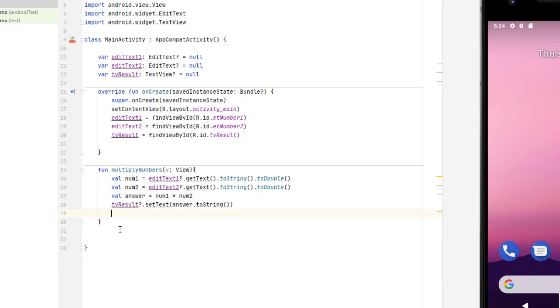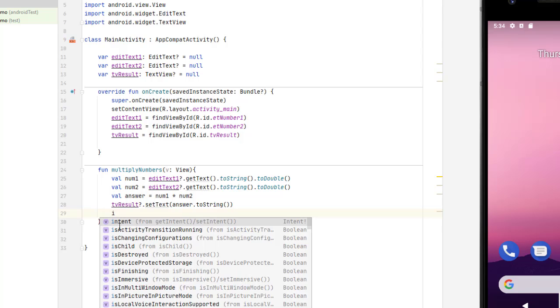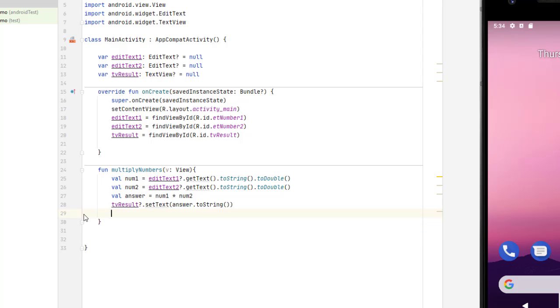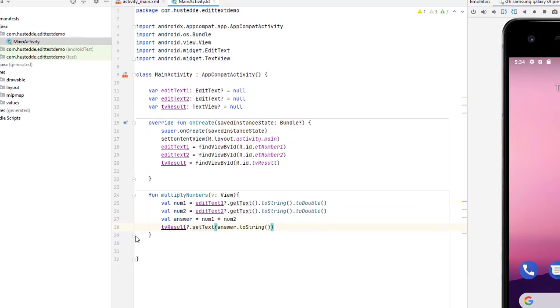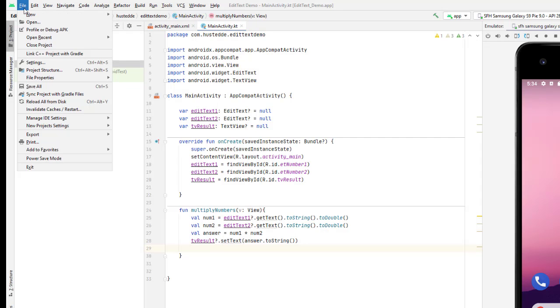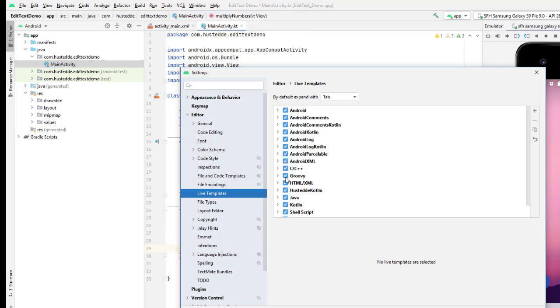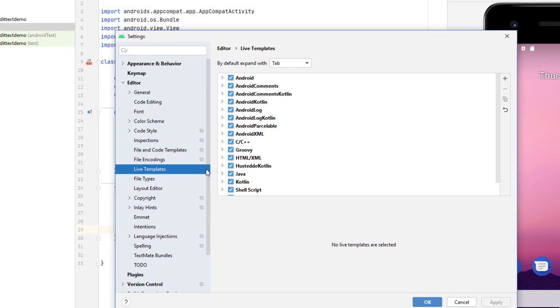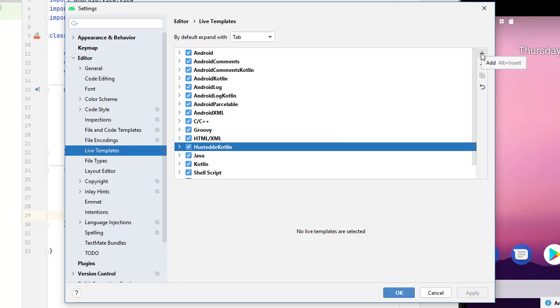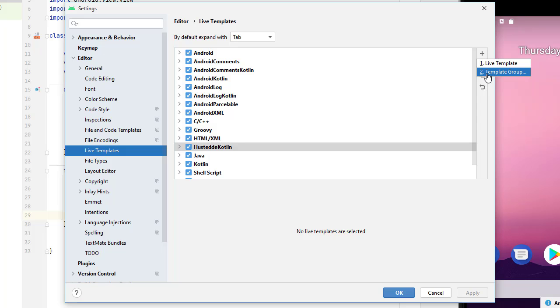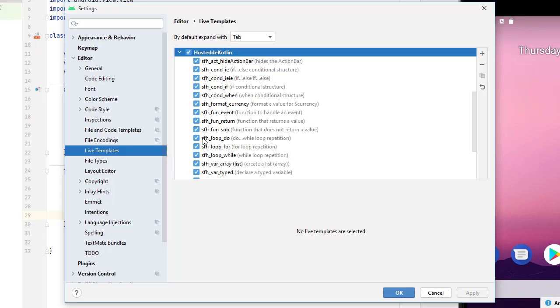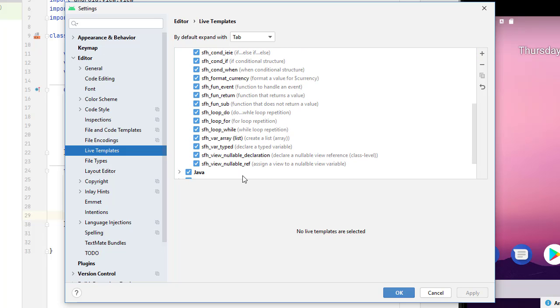Well, that's pretty handy, but I have to memorize what those different things are or know which letters I need to type to get what I'm looking for. So I want to point out that you can also go into live templates and you can create your own categories or template groups and then add templates. So I created a template group here for Hustedi Kotlin and you'll see I added a bunch of stuff in here.